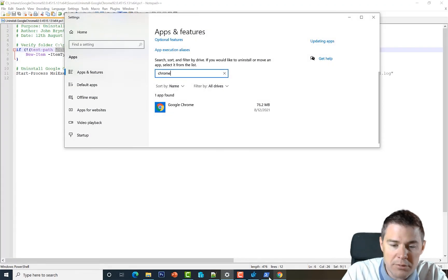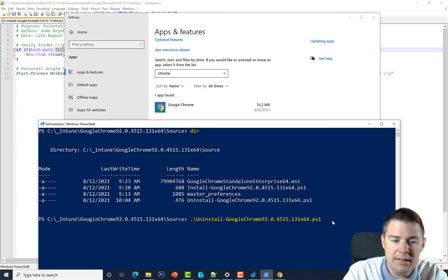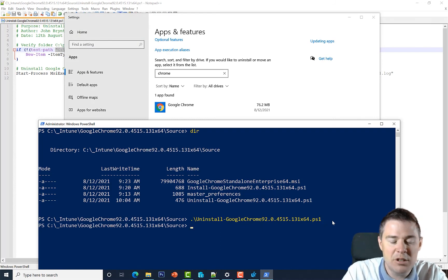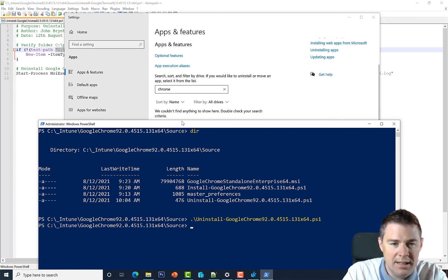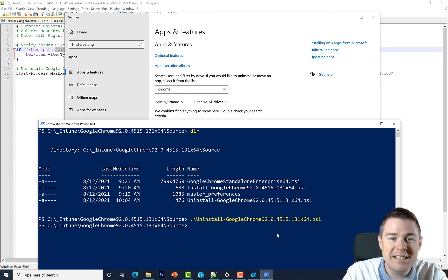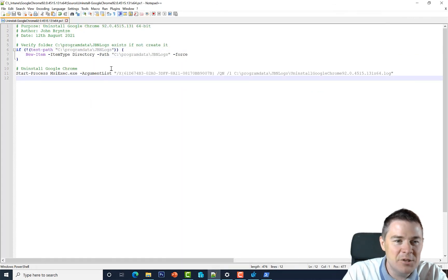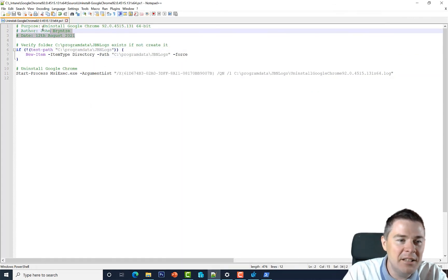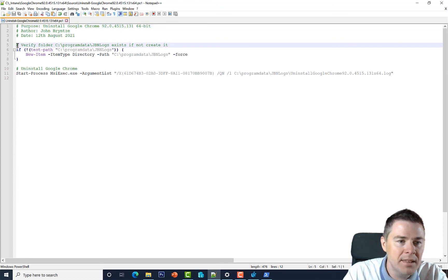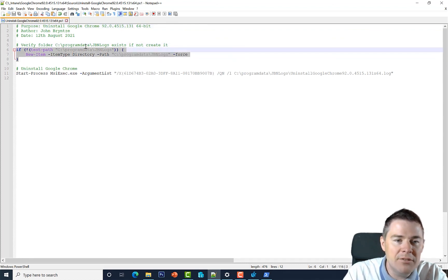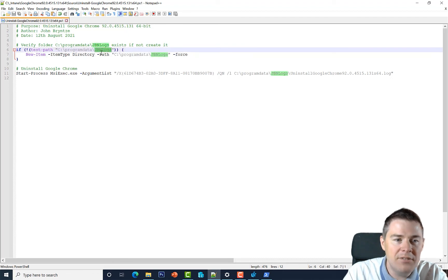With Chrome open, let's run the uninstallation script and see if it works. Chrome is gone from the screen and the process is killed — it looks like a success. Our script worked! Quick recap: we added comments with a hash/pound sign, then checked if the log folder exists and created it if not.